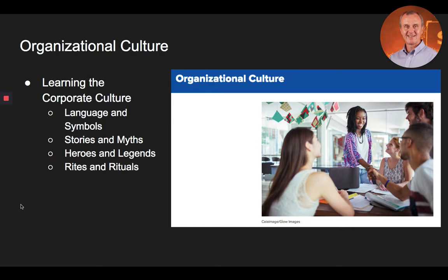Organizational culture is different than national culture. While the values of national culture are learned at an early age — such as good versus evil, right versus wrong, safety versus danger — organizational culture focuses on organizational issues and practices, such as sales versus service, results versus relationships, and innovation versus efficiency.